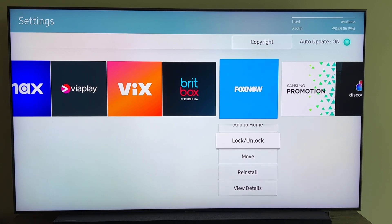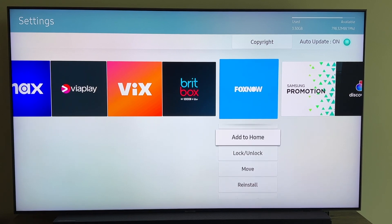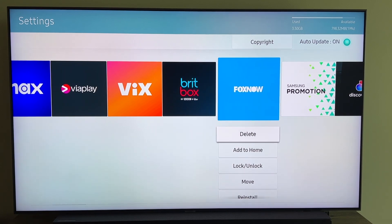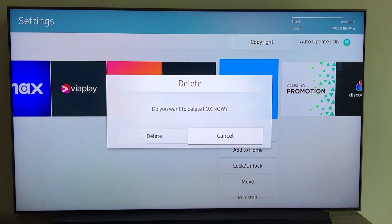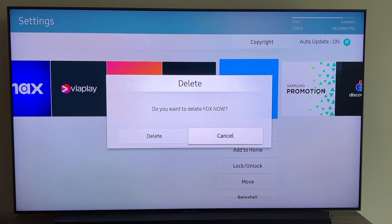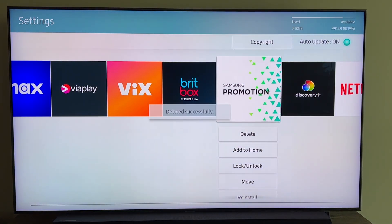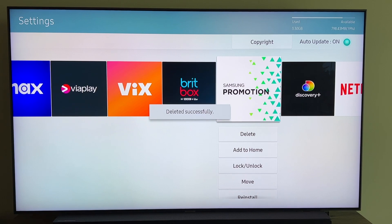But for this particular video, we're just going to go ahead and delete the app. So you go right here to delete and then it'll ask you to confirm it — do you want to delete Fox Now? We'll go ahead and hit delete and then it's gone. Deleted successfully.